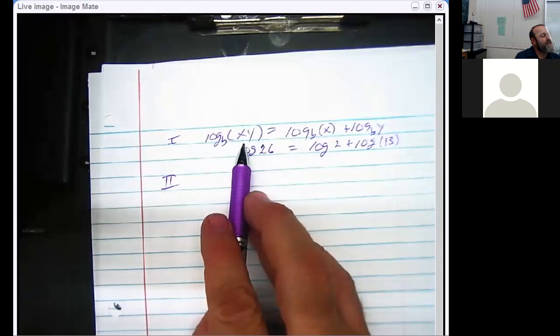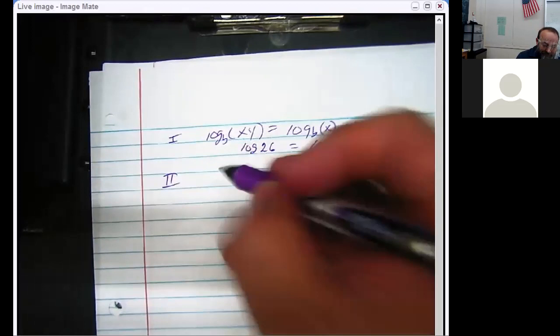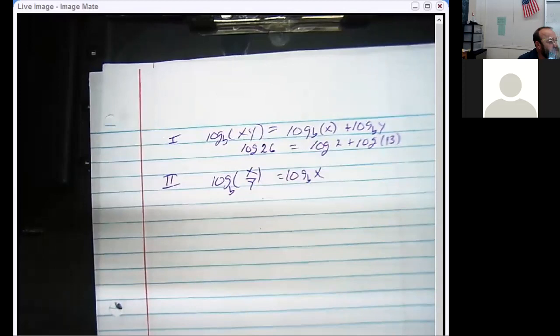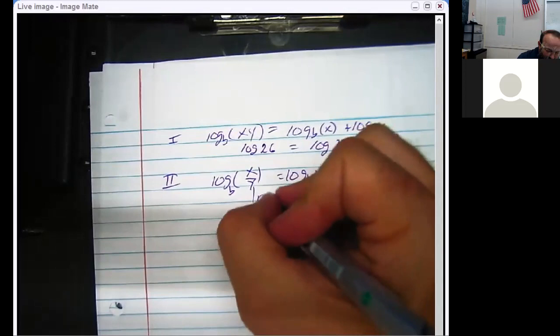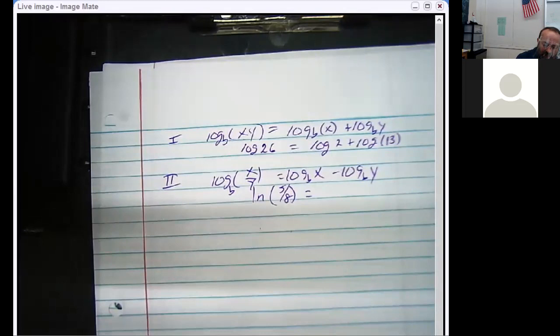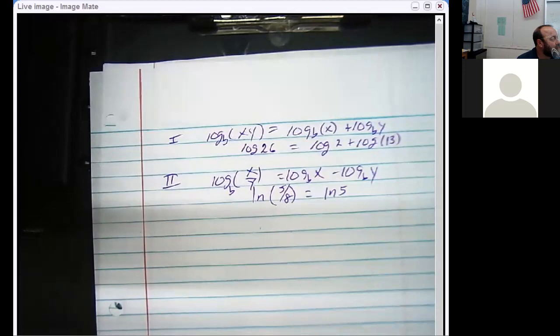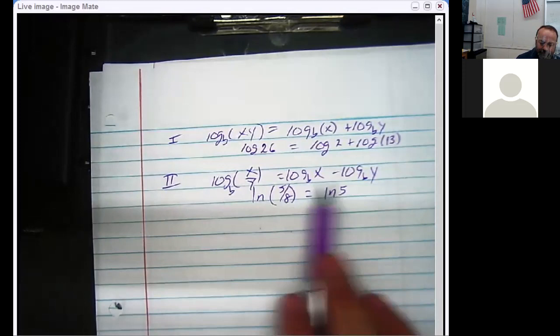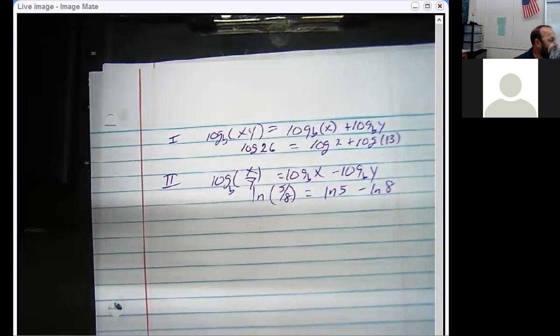Rule number two: log base b of x over y equals log base b of x minus log base b of y. So if someone says the natural log of five-eighths and you can't find that in a chart, you take the natural log of five minus the natural log of eight — piece of cake. You can turn it into nicer, easier values without having to deal with fractions.